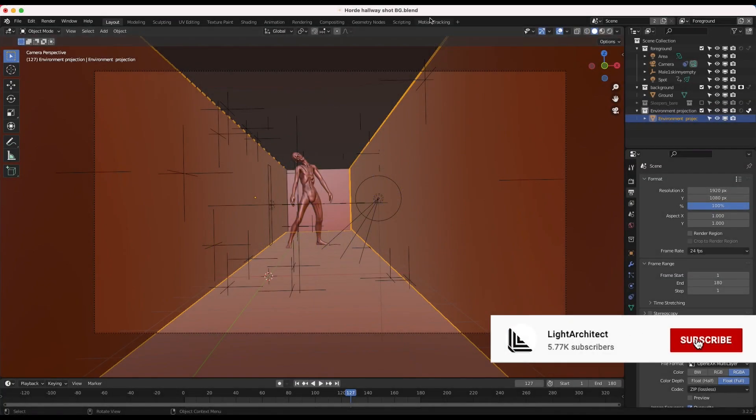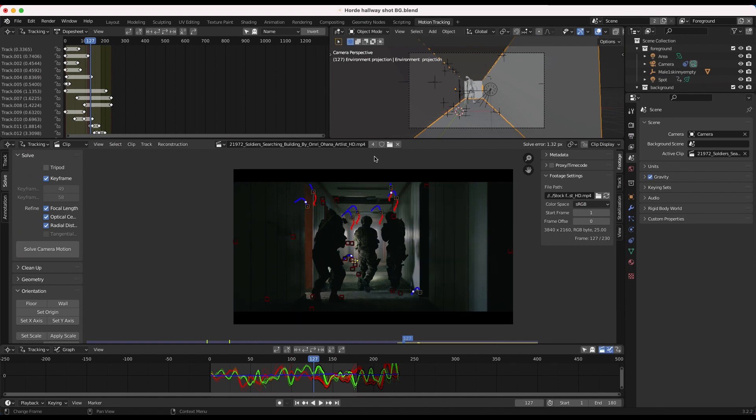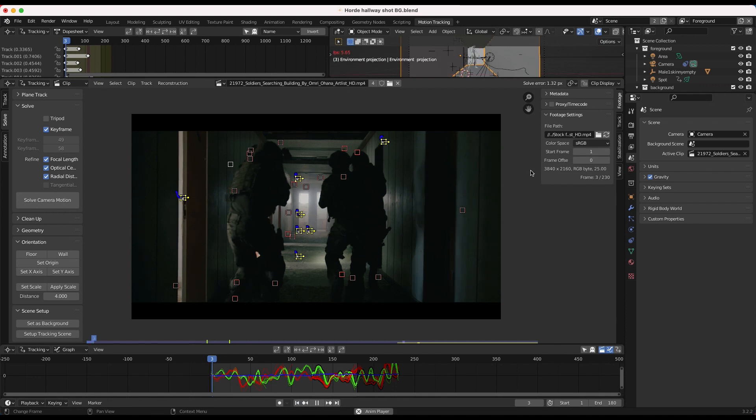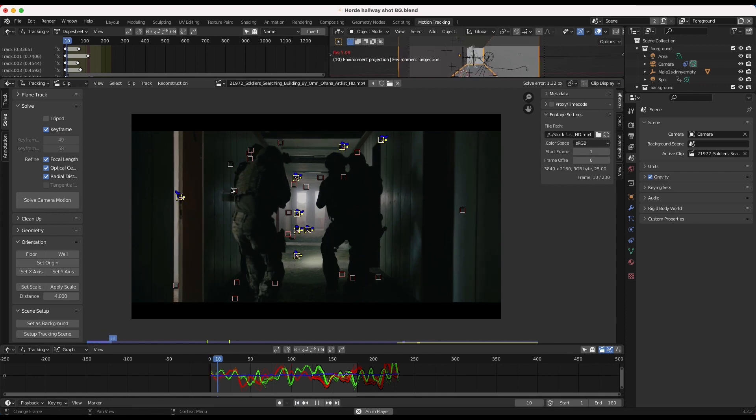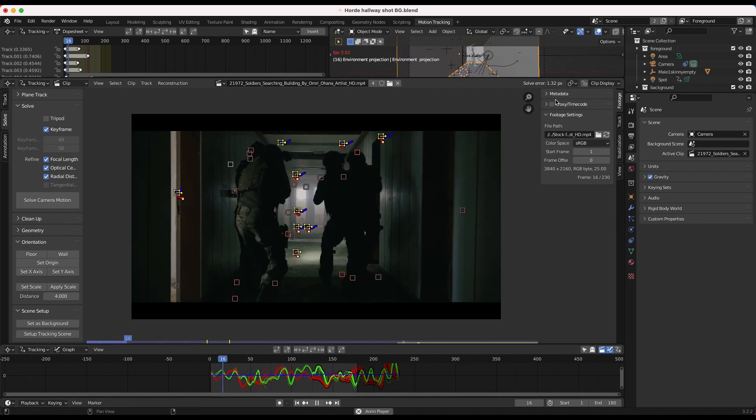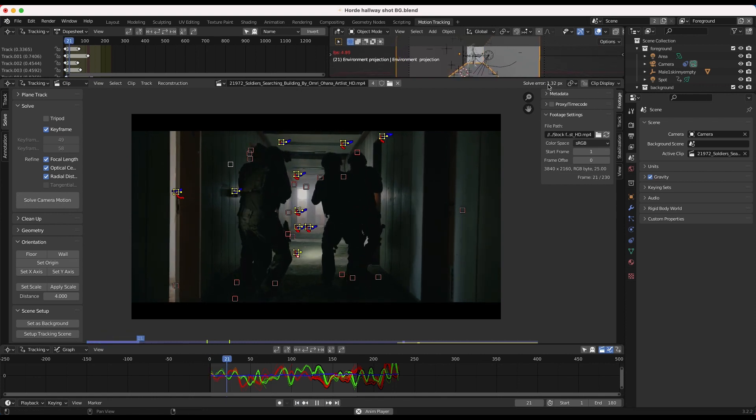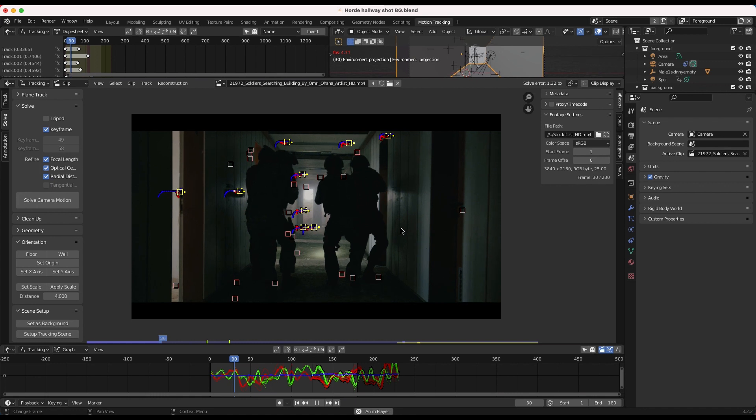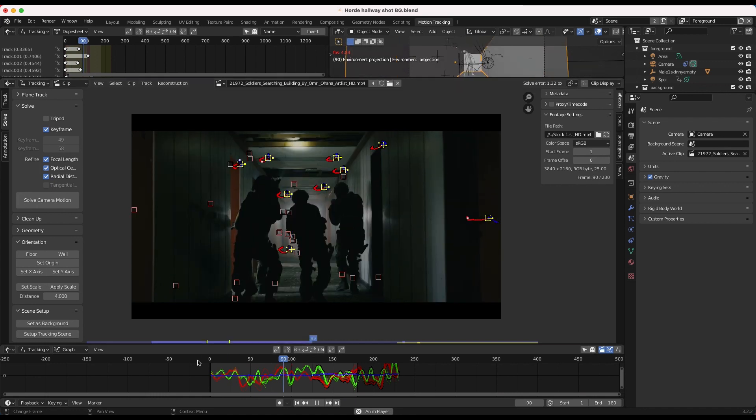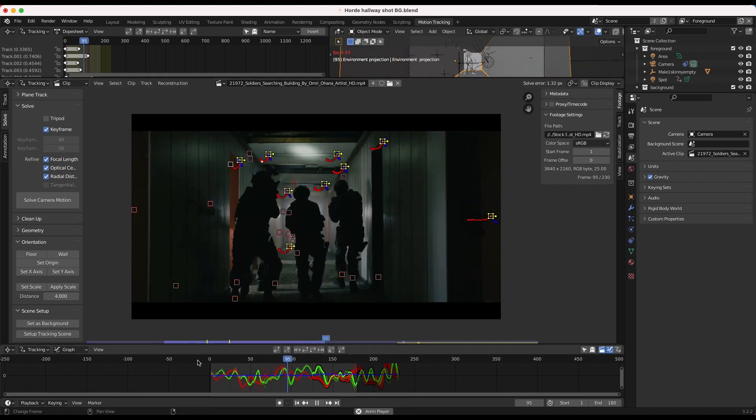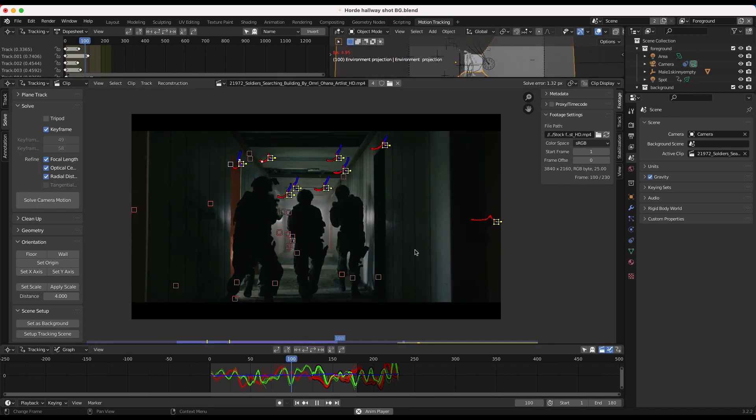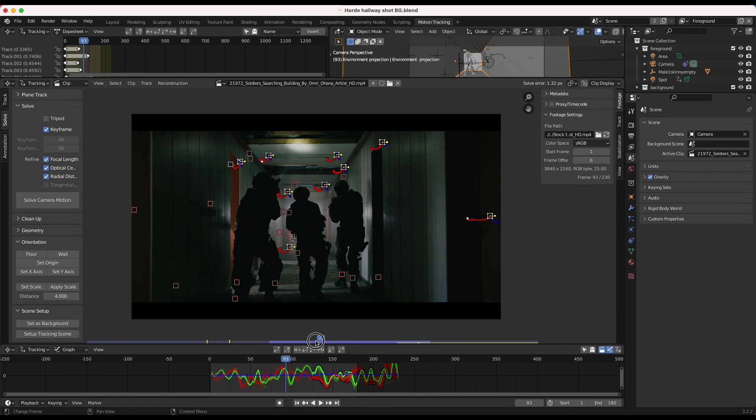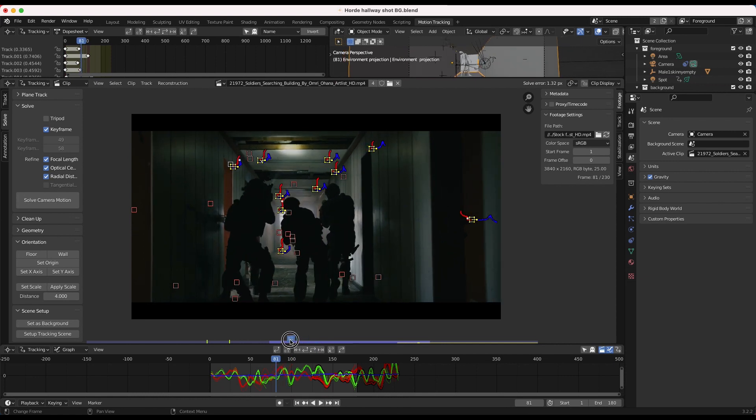The first thing we did for this shot was of course motion track our live-action footage. So as you can see here, we've just created a few tracking points and tracked through our footage. We have a solve error of 1.32 pixels, which is not the best. However, I thought the geometry that we created for the scene was moving pretty similar to the shot, so I decided to go with it.